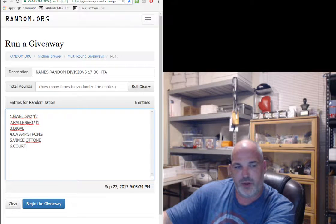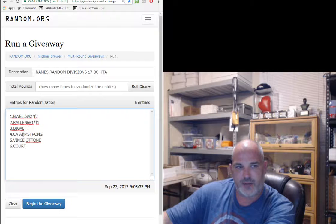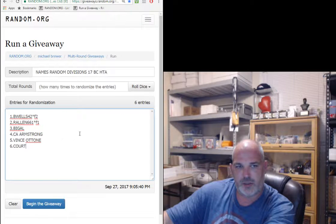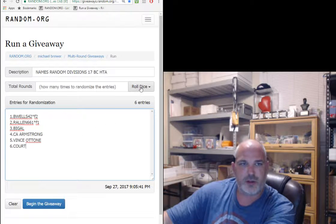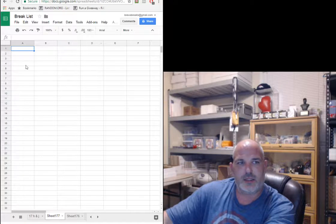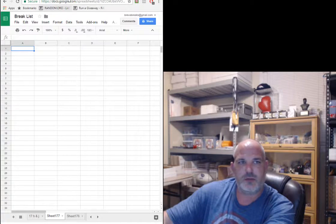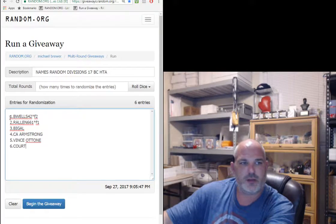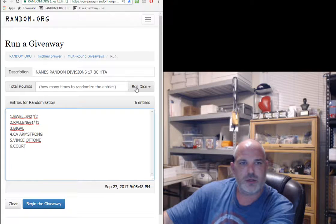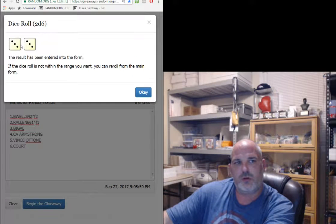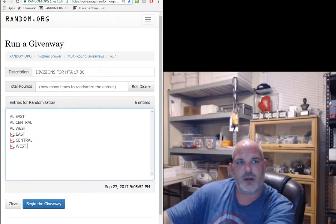B Wells, Allen, Big Al, CA Armstrong, Vince Ottone, and Mr. Courtney. Same dice roll applies for both. There's an empty spreadsheet, we'll blow that up in just a second and show you all those divisions. Dice roll, we're going six times on the dice guys. Good luck.